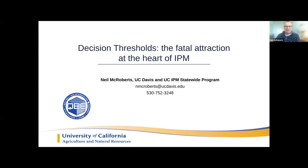Thanks, Cheryl. Thanks for the introduction and good afternoon everybody. Welcome to the webinar. Thank you all for being with us this afternoon. Your attendance is very much appreciated. This afternoon I'm going to talk about decision thresholds, which are an important component of IPM and have been almost as long as the subject of IPM itself has existed.